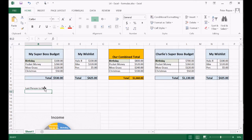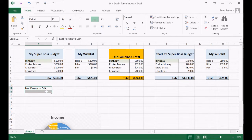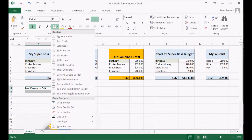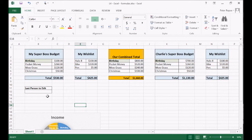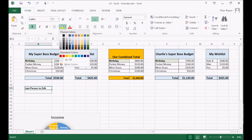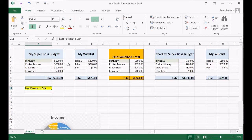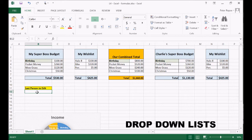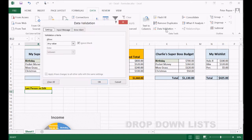I'm just going to fold that and make a little border around both of those, and I might colour it just for fun. Now we're going to click in the cell where we want the drop-down list to appear, and then we're going to go Data, Data Validation.